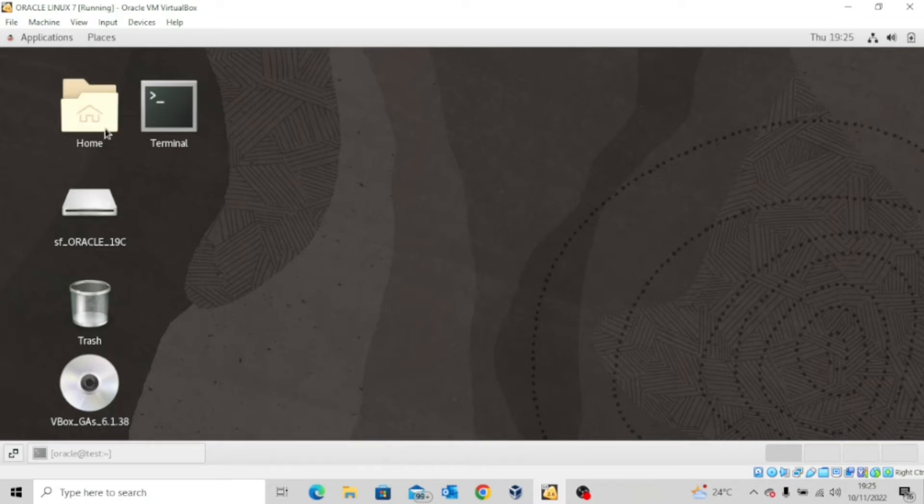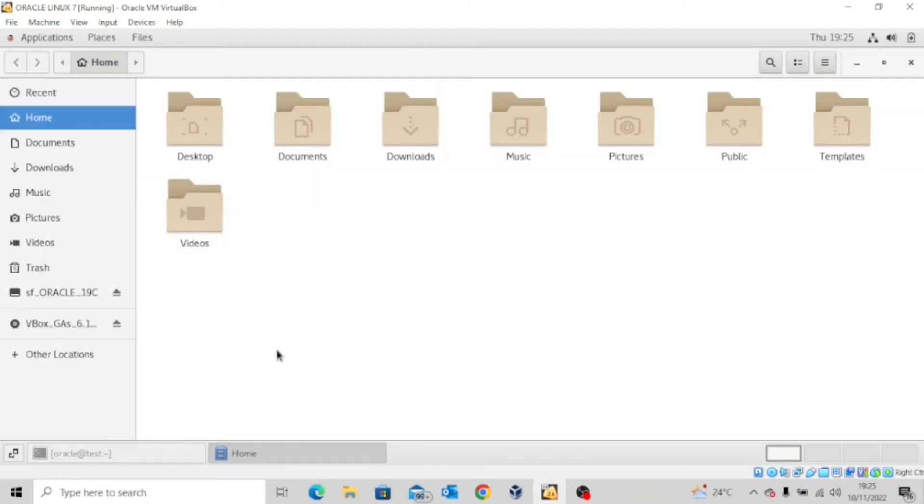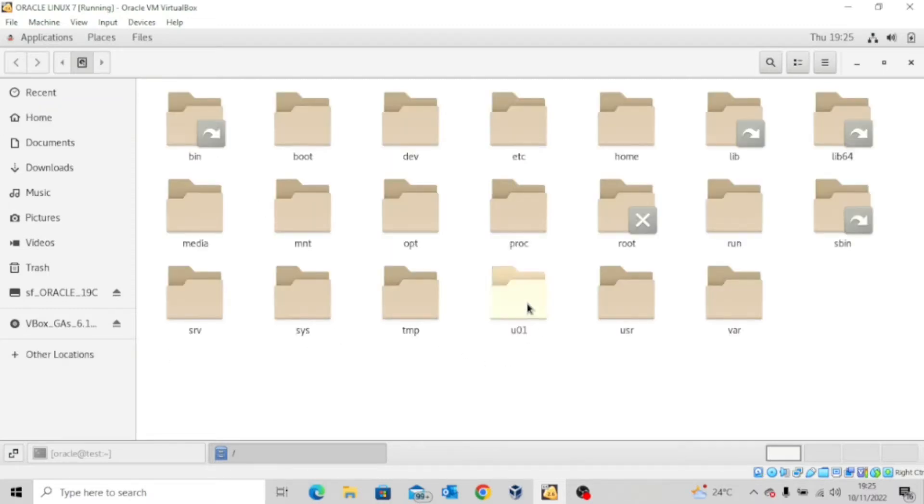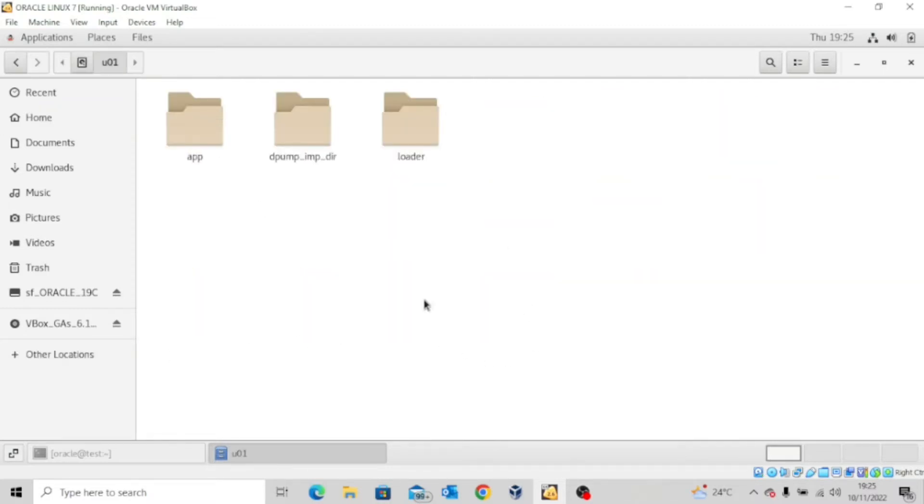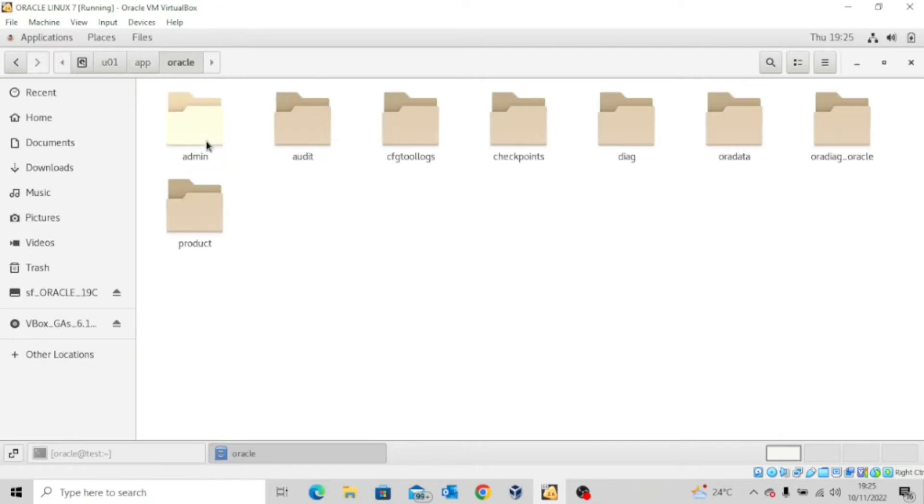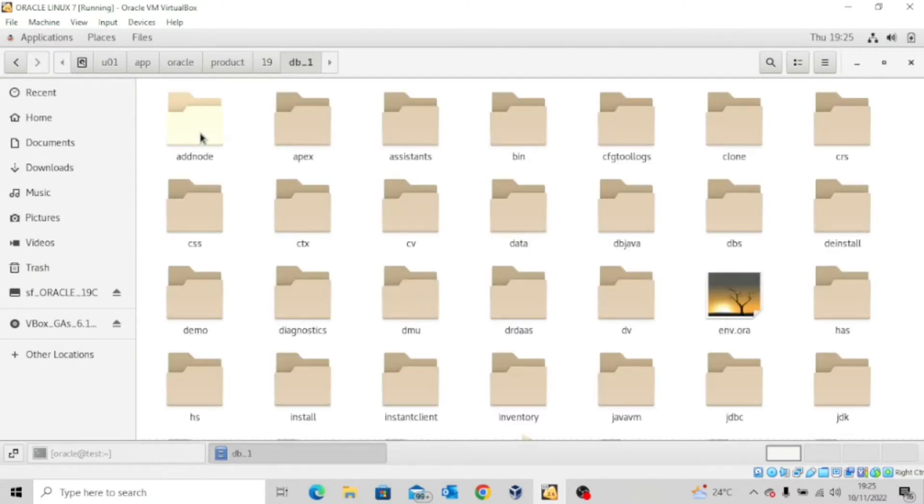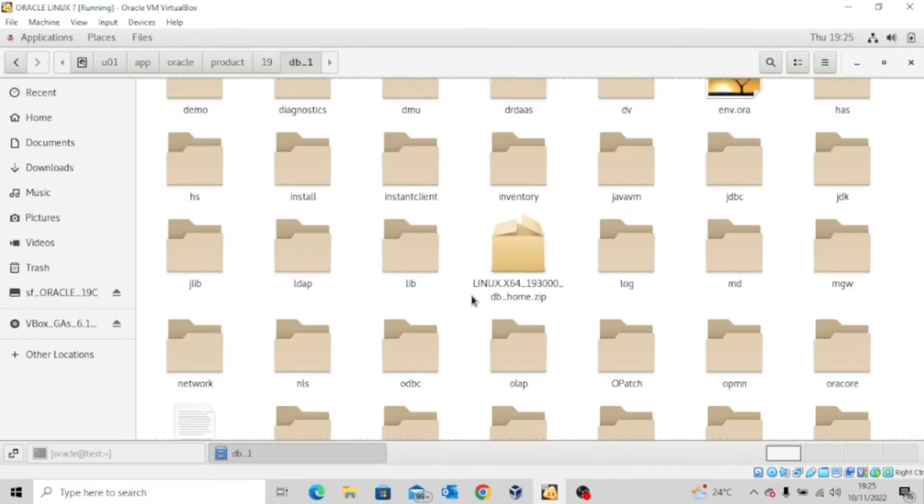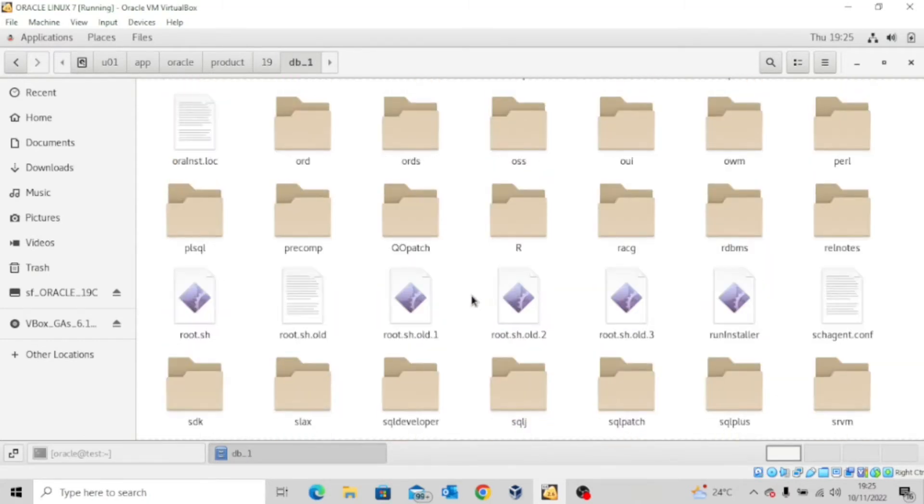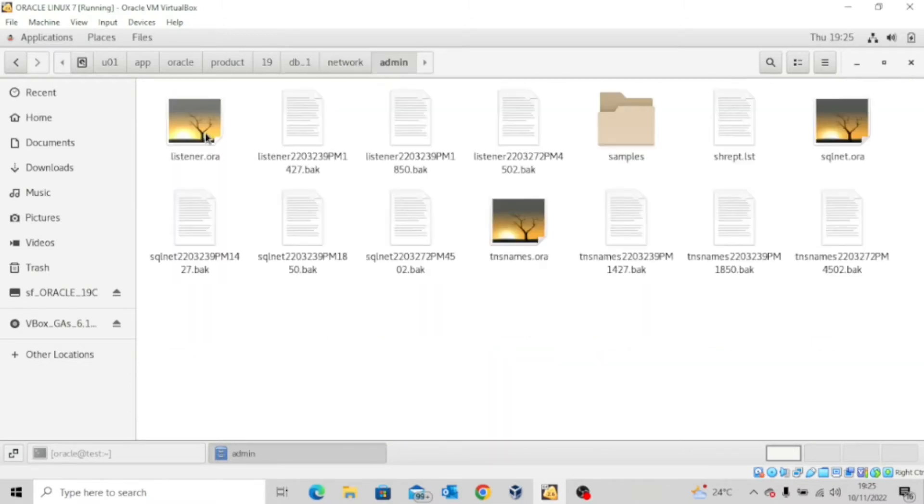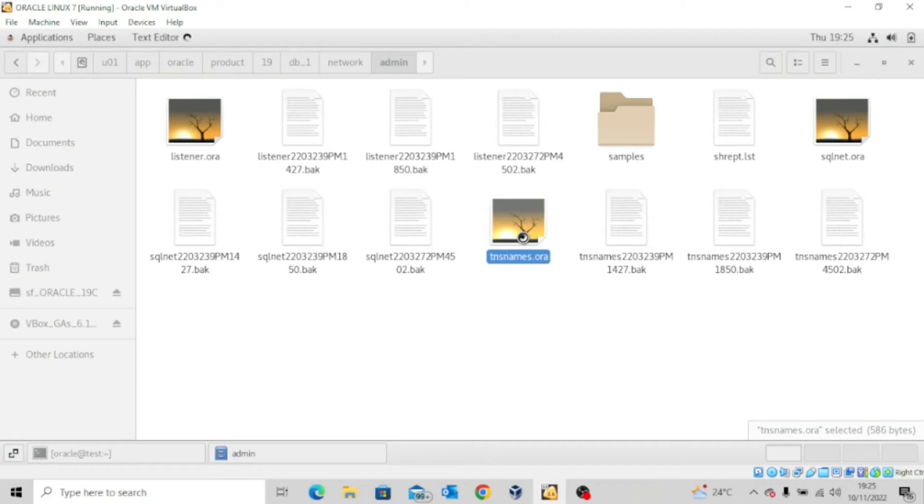So the first thing I want to do is to go to the location where I have my tnsnames.ora file. So I'll go to other locations, computer, u01, app, oracle, product, 19, db1, and then look for a folder called network, and then open admin, and then come to tnsnames.ora.